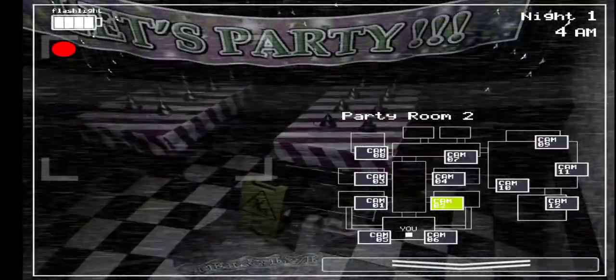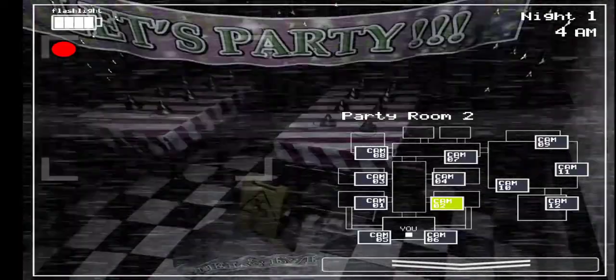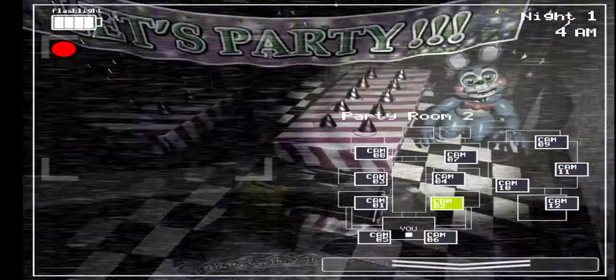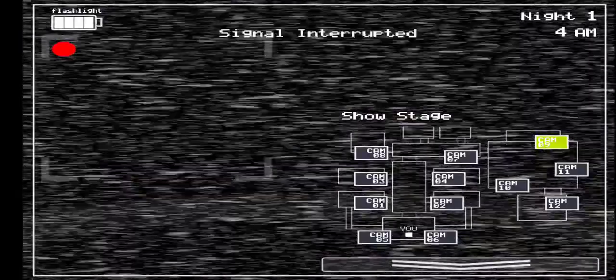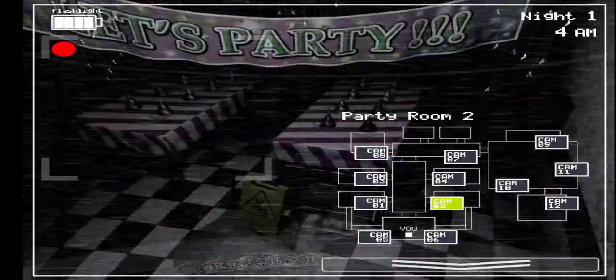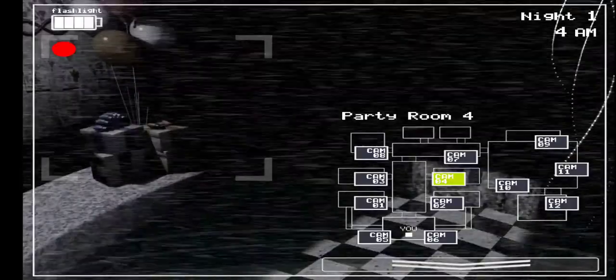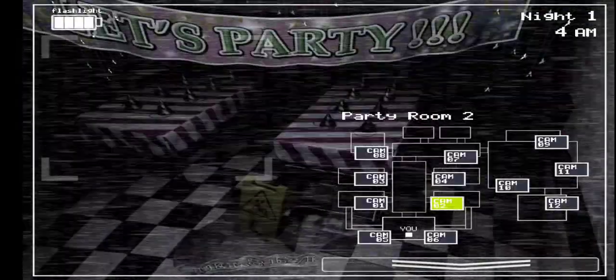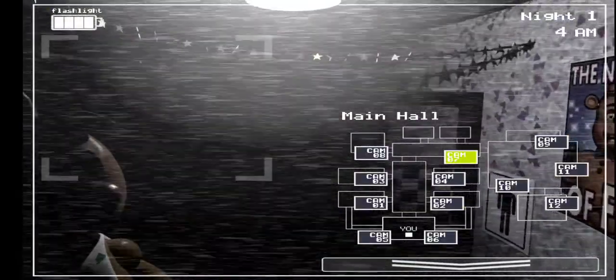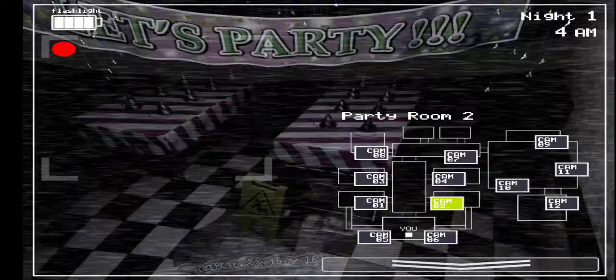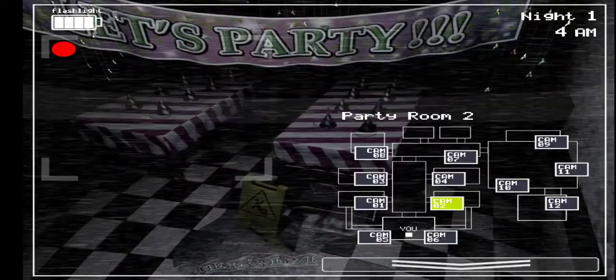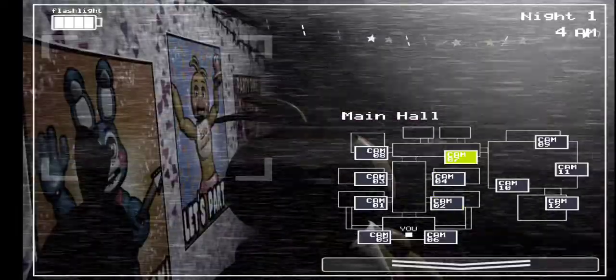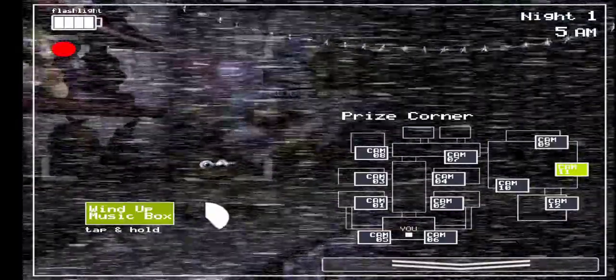There he is, there he is. Okay, he's coming, he's coming. He's coming. Okay. Chica's gone. Where is Chica going? Okay. Watch cam 7. Cam 2. Wind up.